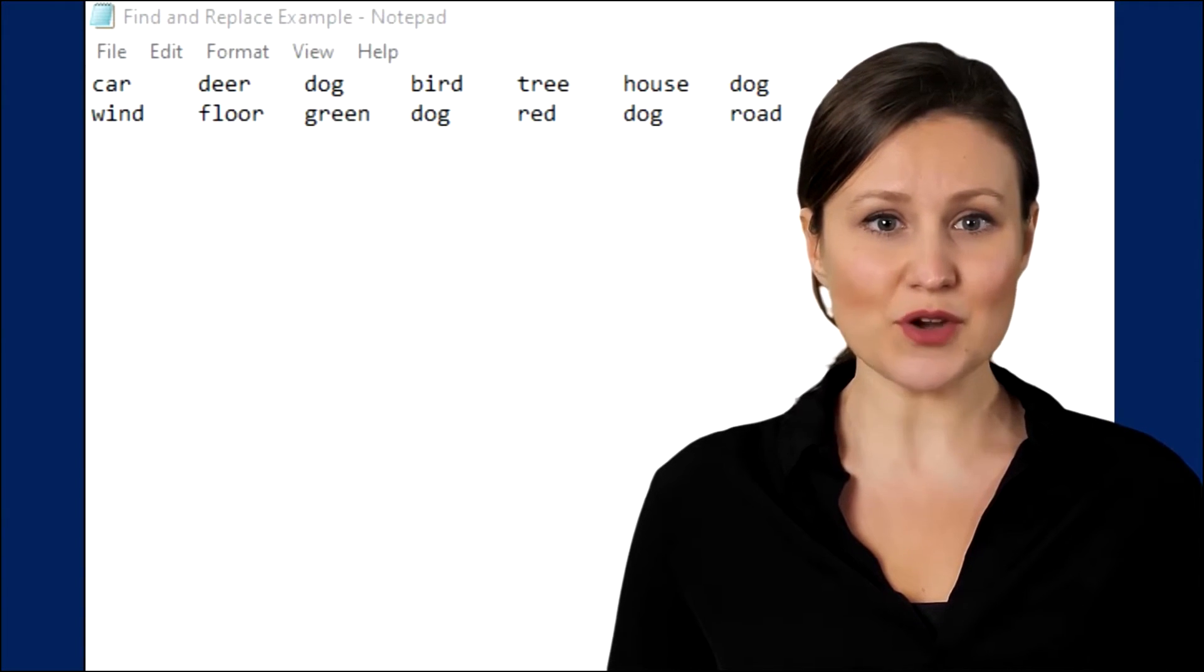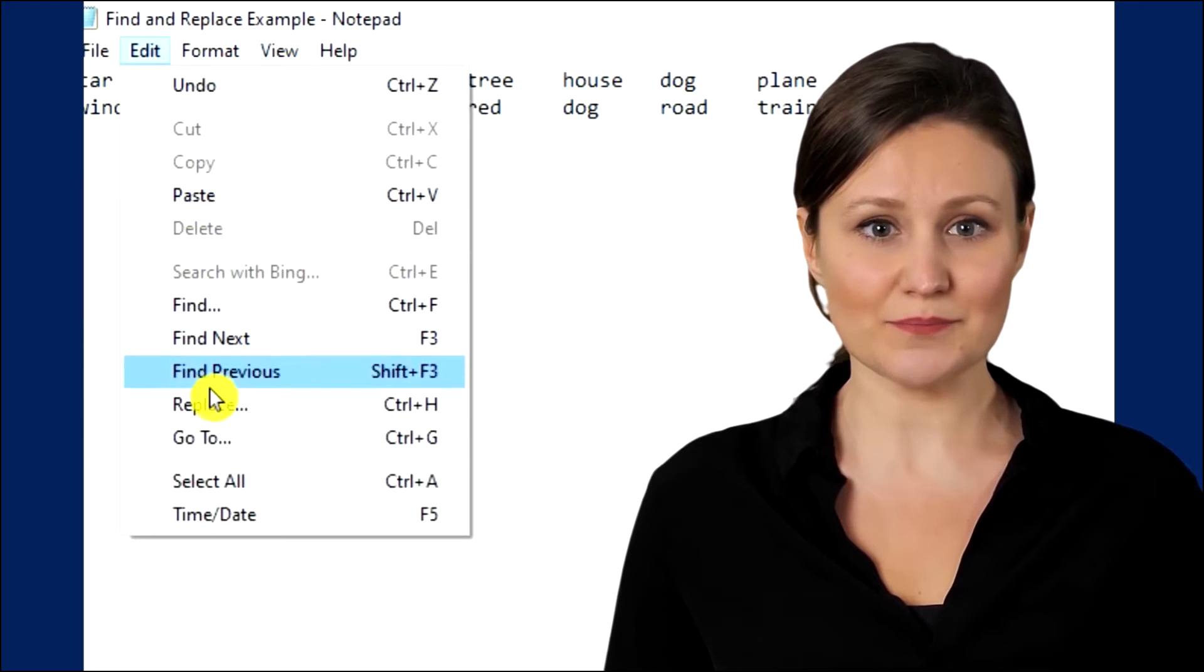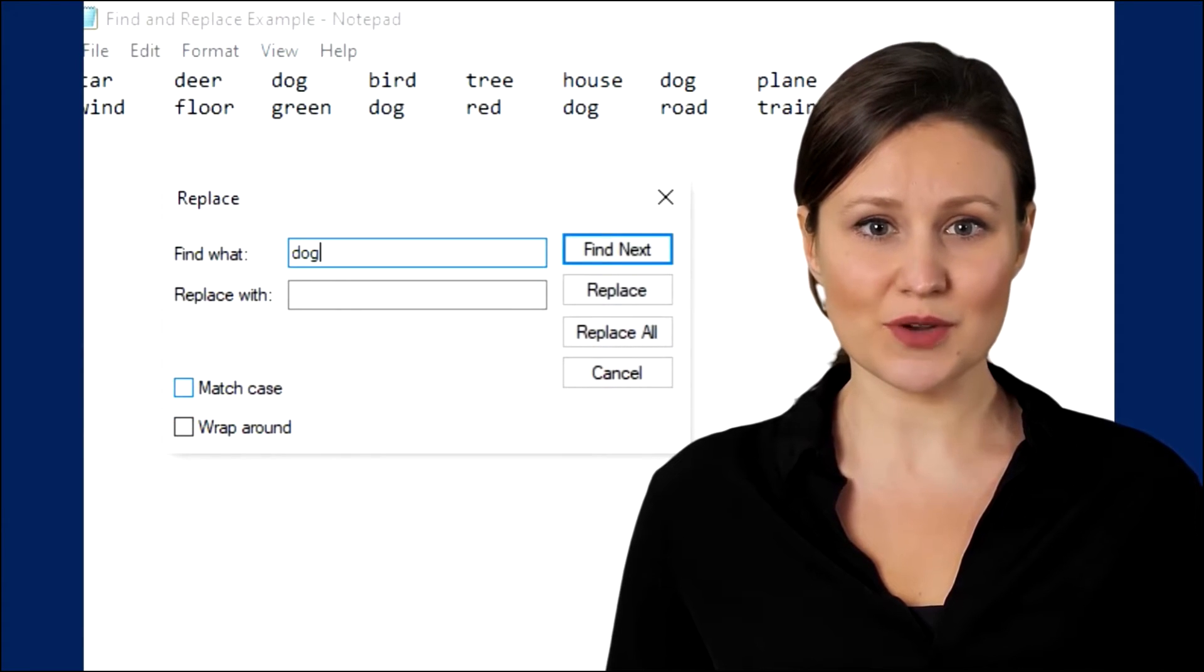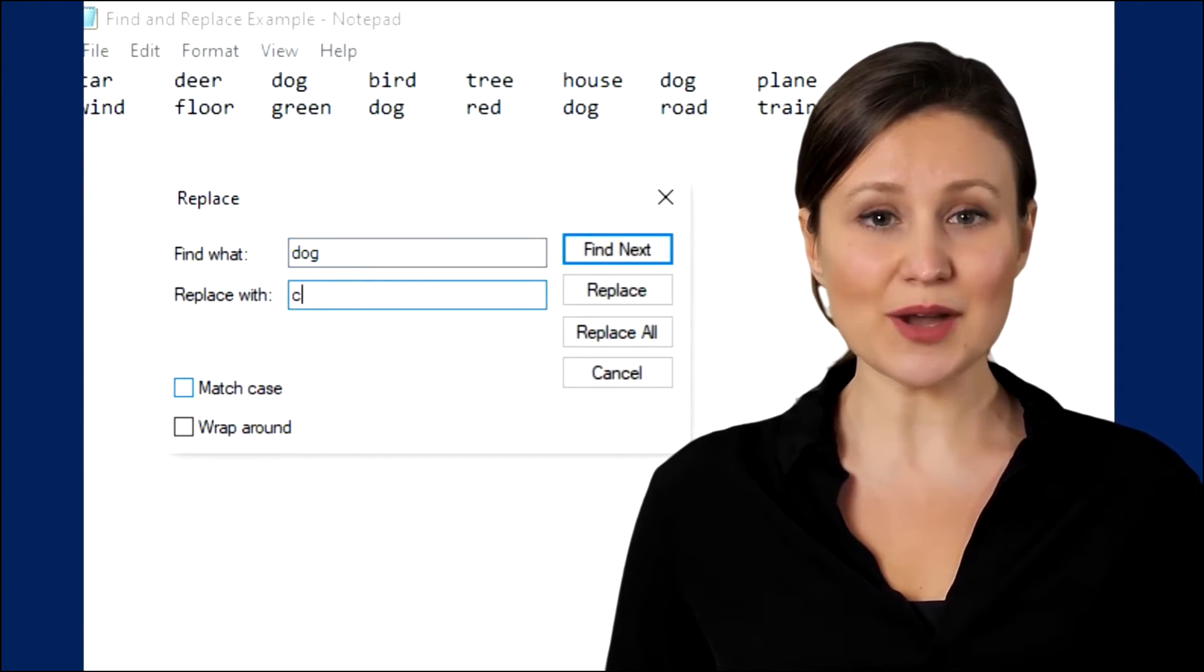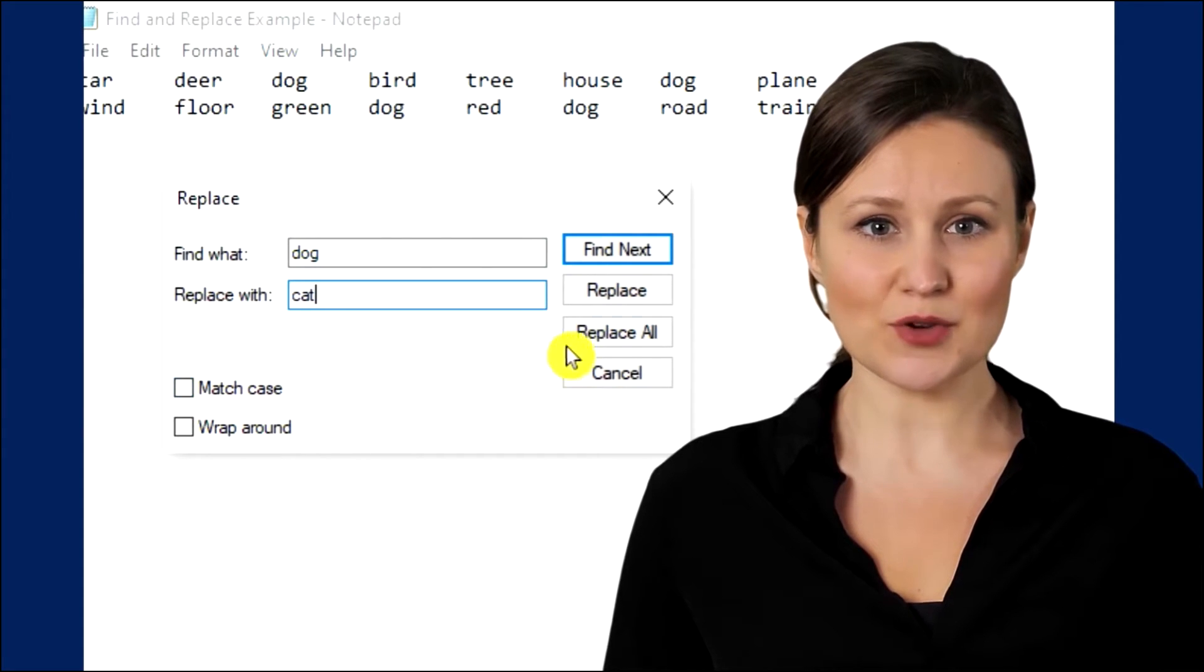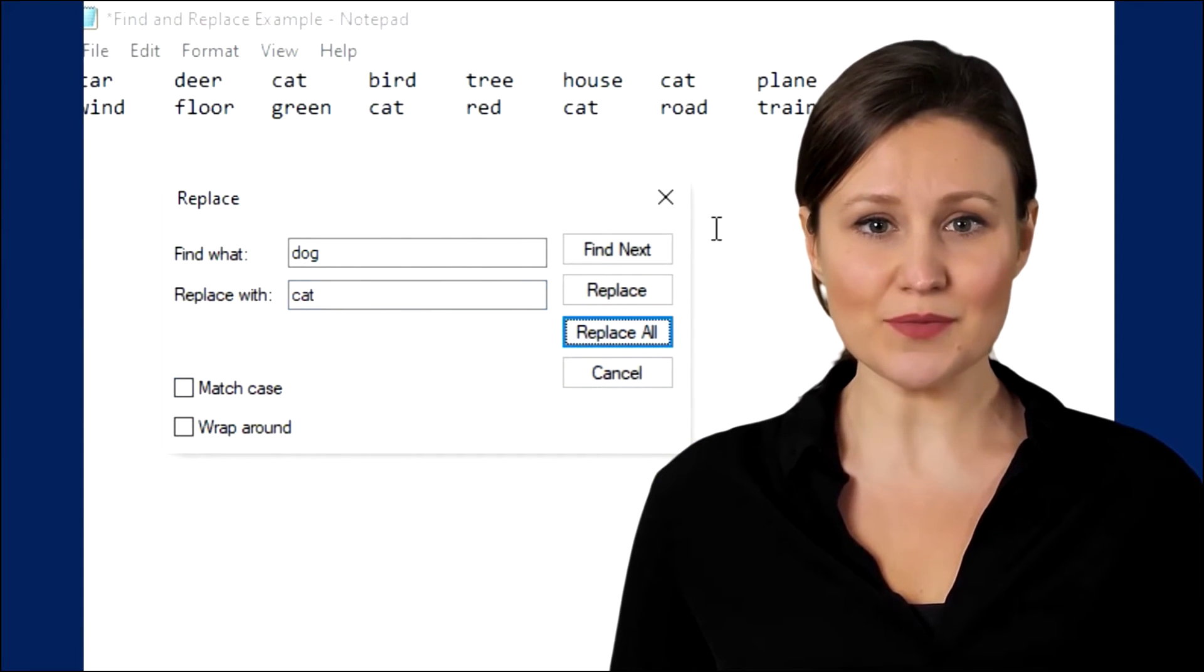You probably would go to the edit menu and select replace. Then you would type dog in the find what section, then type cat in the replace with section. Then you would press the replace all button, right?